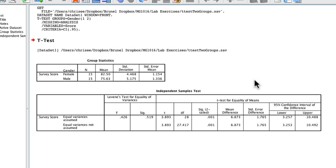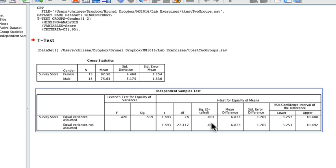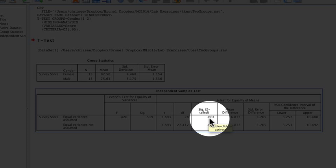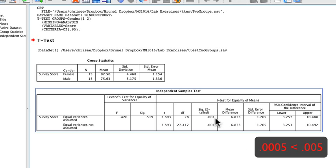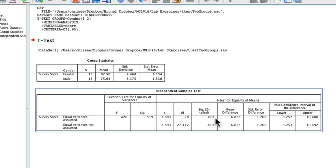SPSS always performs a two-tailed test for t-tests, which tests whether there's a difference between men and women but doesn't specify direction. The hypothesis we wanted to explore was that women are better, which is a one-tailed hypothesis. To get the one-tailed significance, we simply take the two-tailed significance of 0.001 and divide by 2, giving 0.0005 — still well below 0.05. So the one-tailed hypothesis is supported by the data.